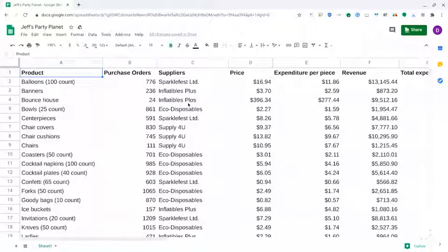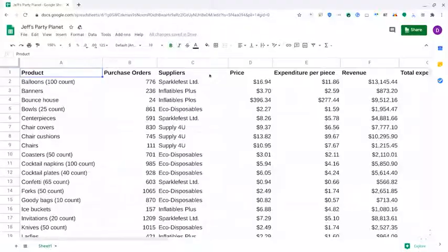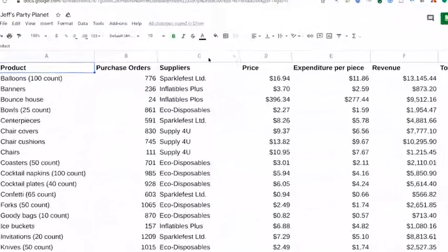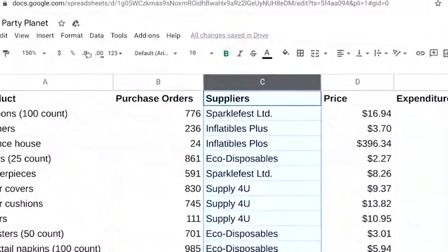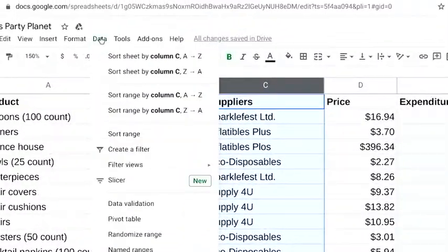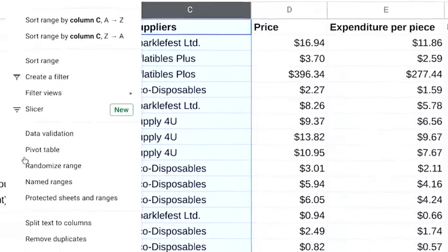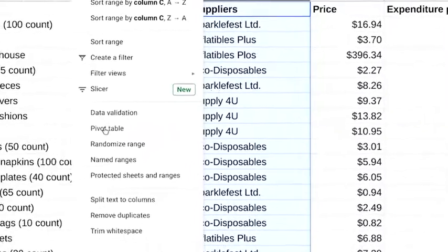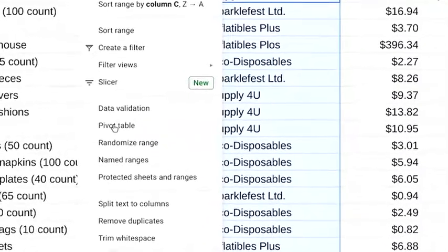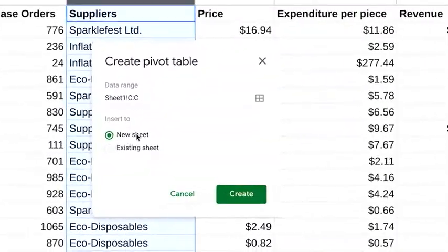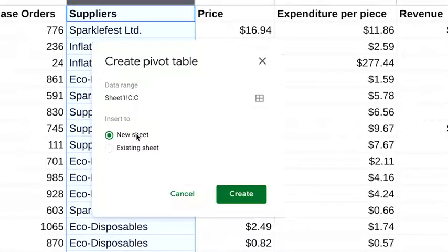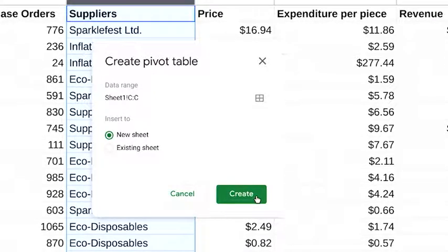We'll begin by selecting the data we want to use. Choose column C. Select data. Then pivot table. Choose new sheet and create.